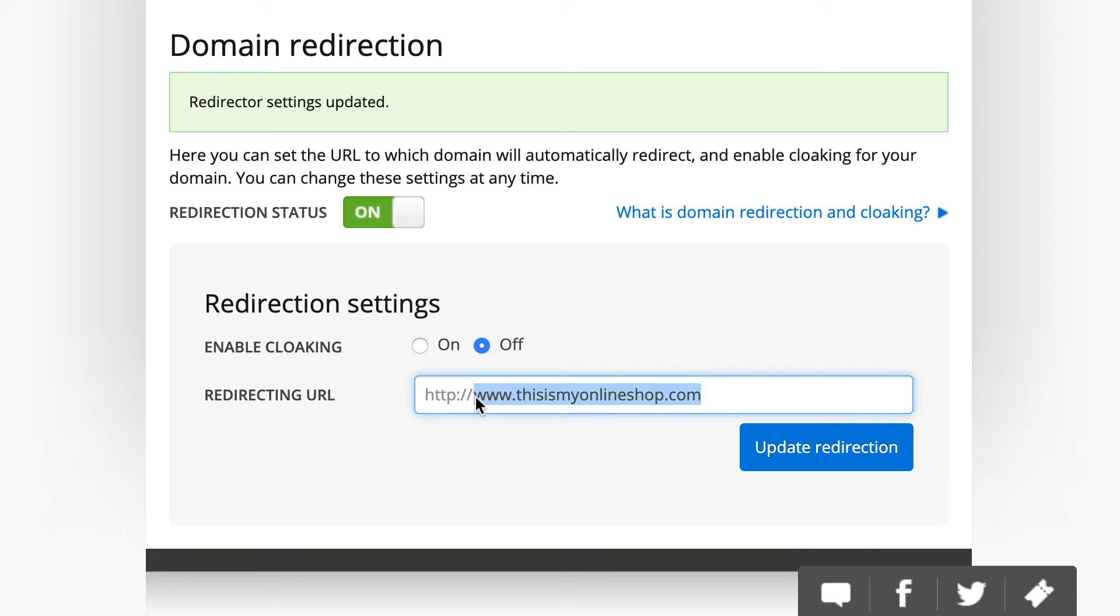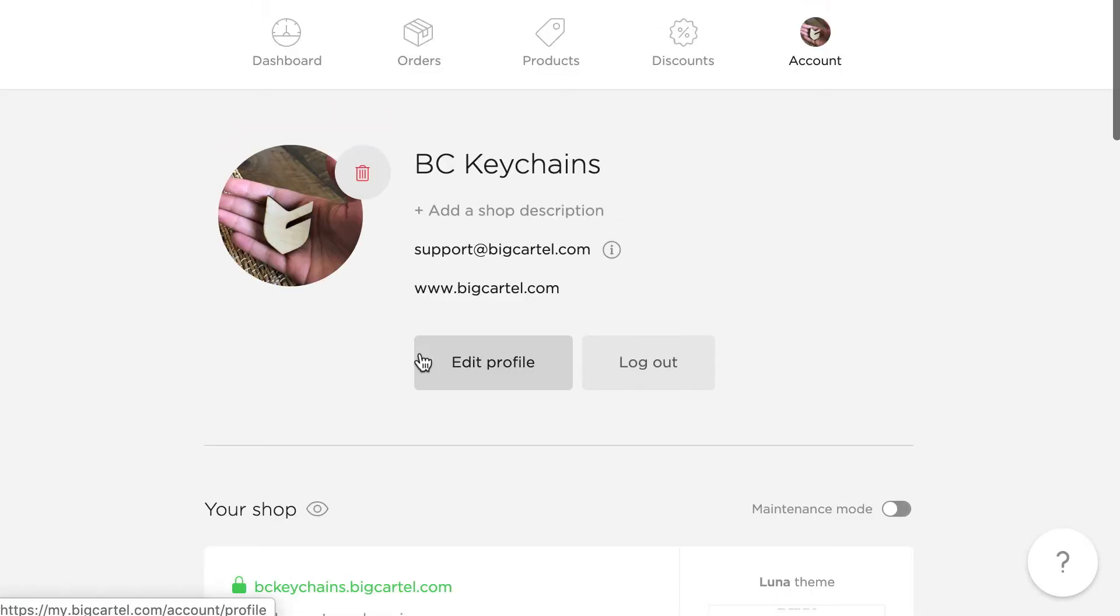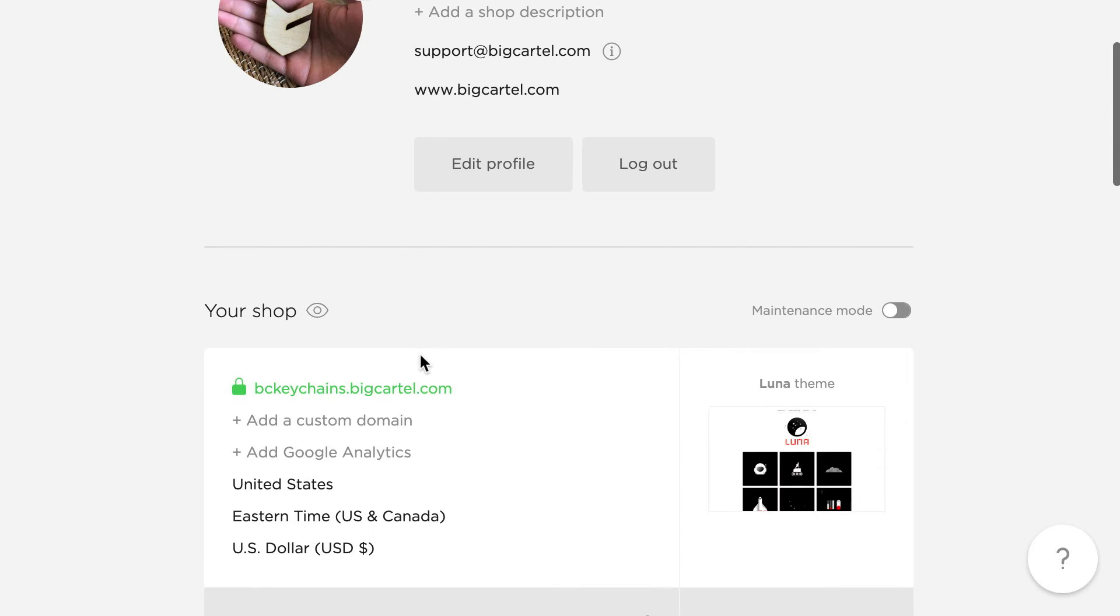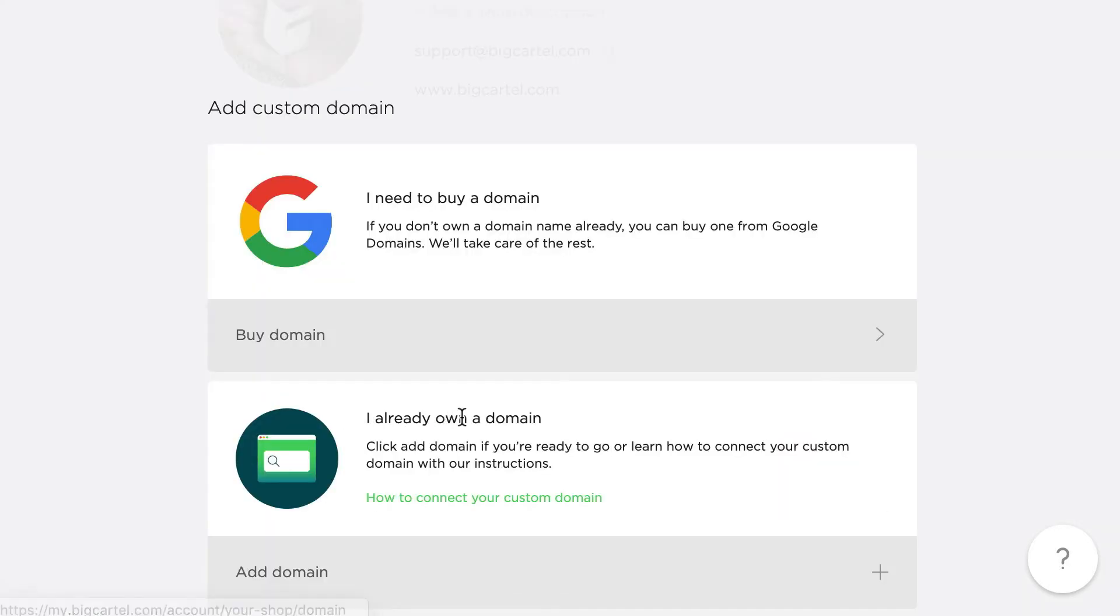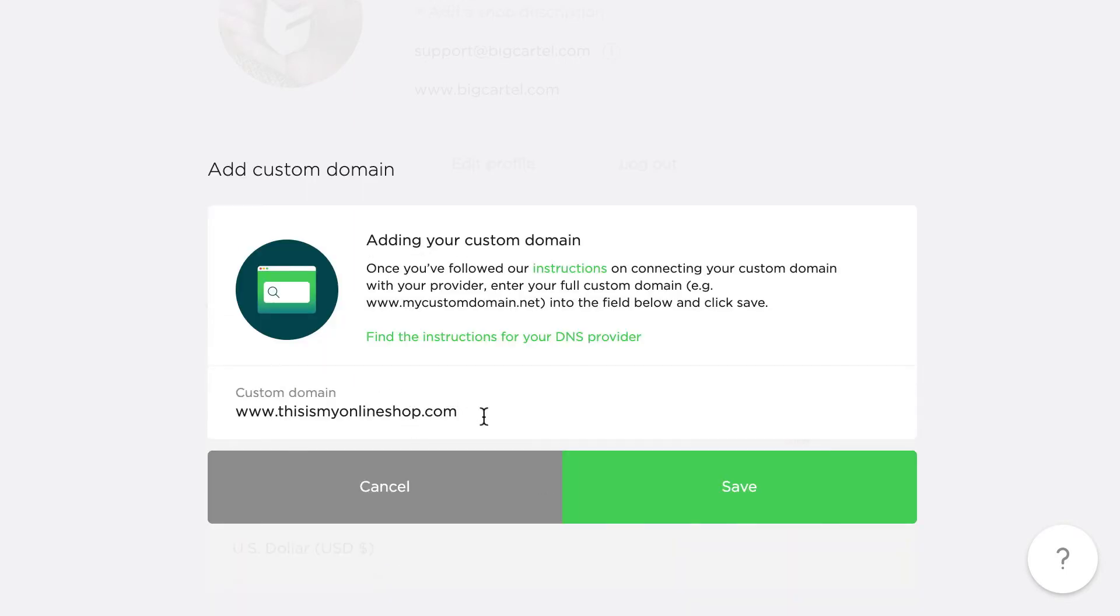So, from there, I can finally head back to my Big Cartel admin to get that custom domain added in the Your Shop section of my account page. I'm going to click on Add a Custom Domain, Add Domain because I already own one, and then type my domain name there and click on Save.